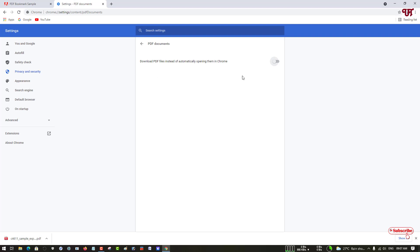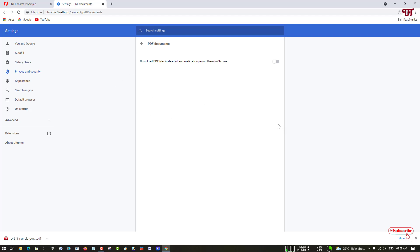This way you can stop Chrome browser or PC from downloading PDF files automatically while trying to view it. So if you've never known about this cool trick then definitely you should try it out.